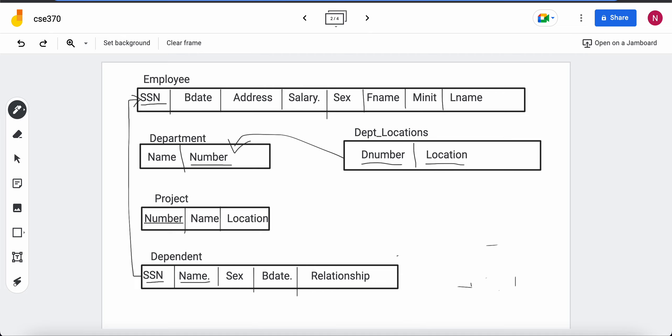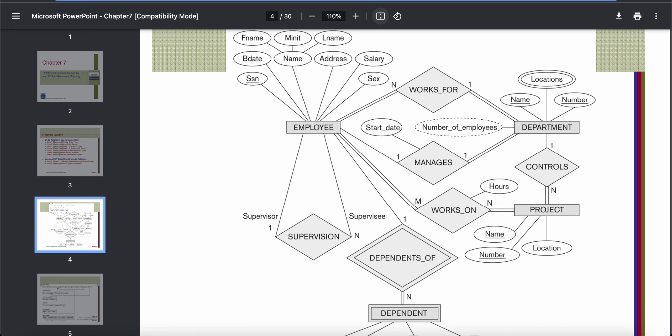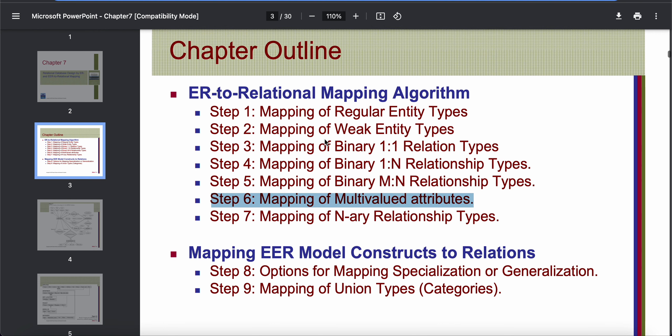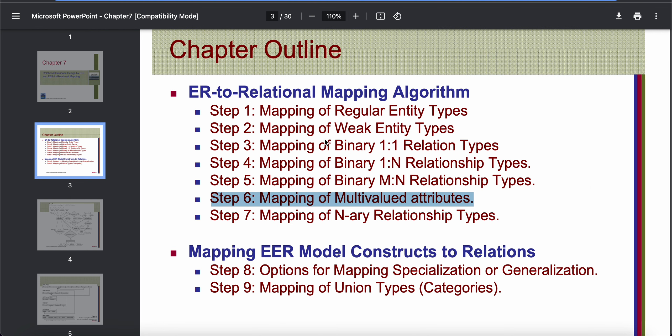That was step 6, mapping multivalued attributes. For today I will stop here. In the next offline class I will show the rest of the mapping.